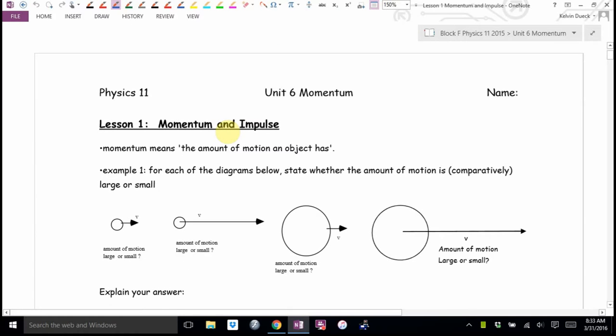Listen — momentum and impulse. Momentum is a physics term. It's the amount of motion an object has. If you have more momentum, you possess more motion amount.